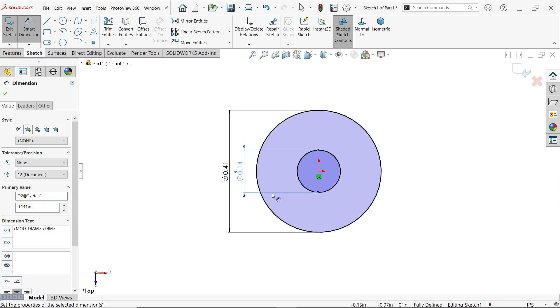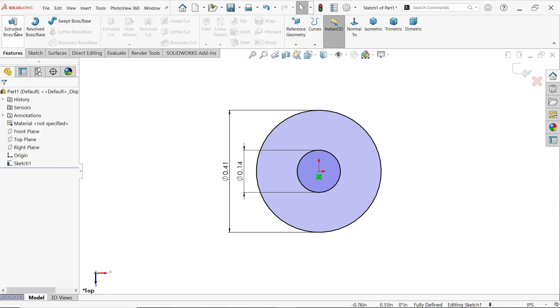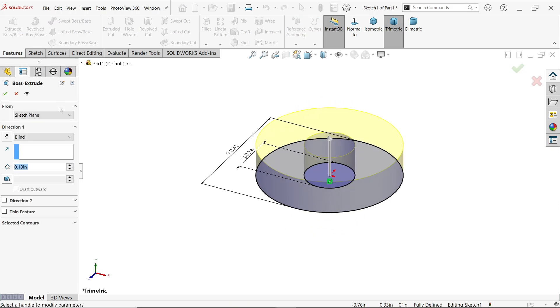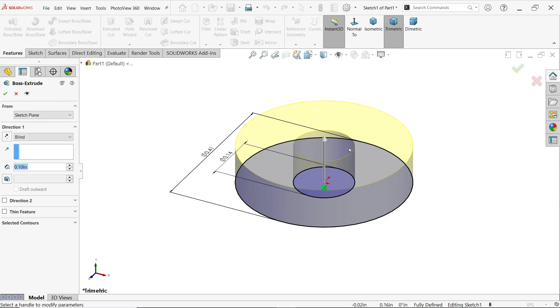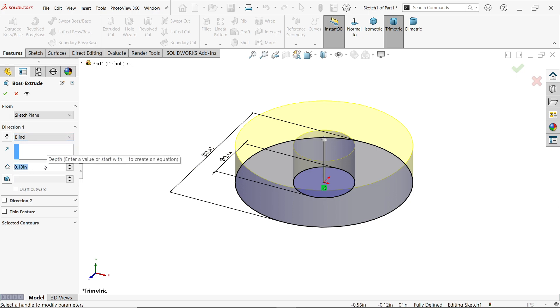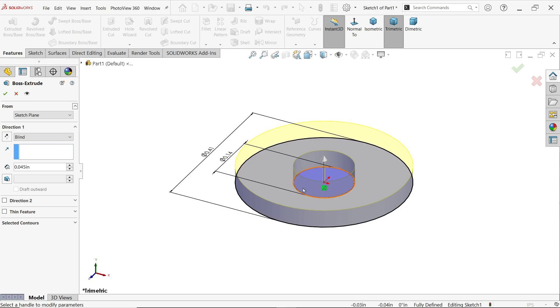See, it seems fully defined sketch. Press escape key to out of selection. Go to feature and activate extruded boss base feature. Now here we have to define thickness. Start condition keeps as it is. I want to move at thickness, so go to blind and here put dimension 0.045 inch.